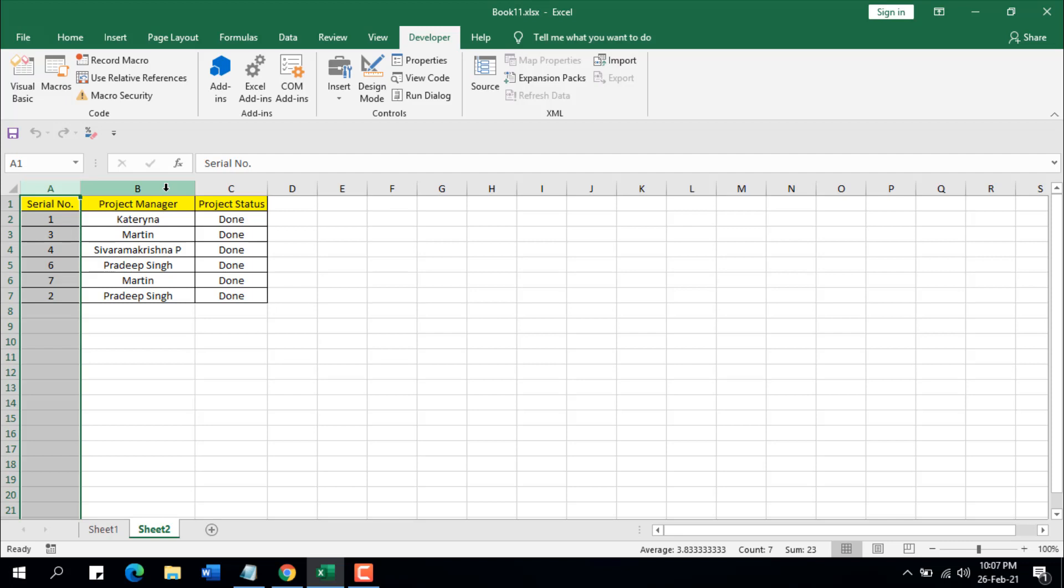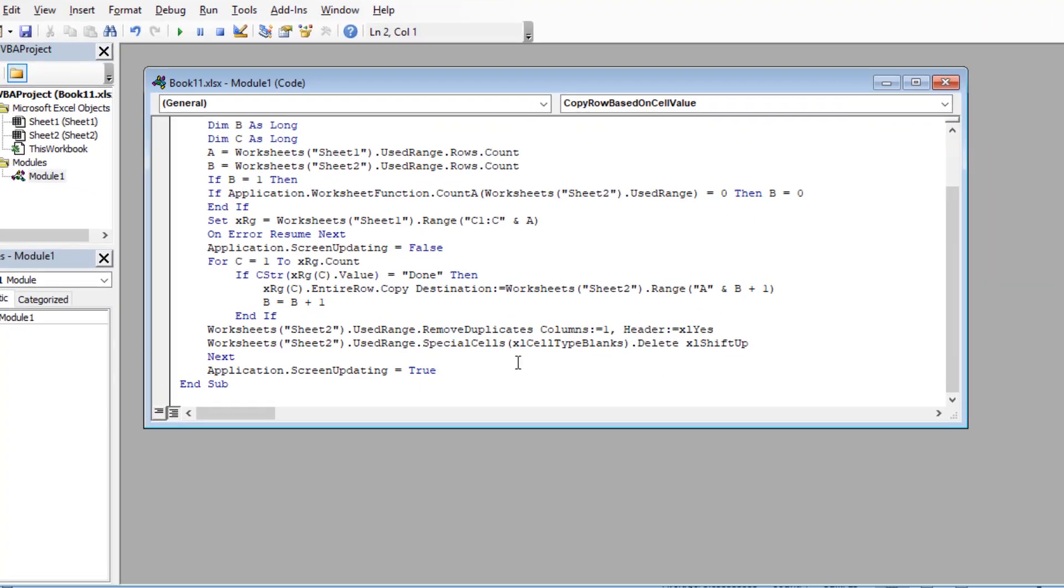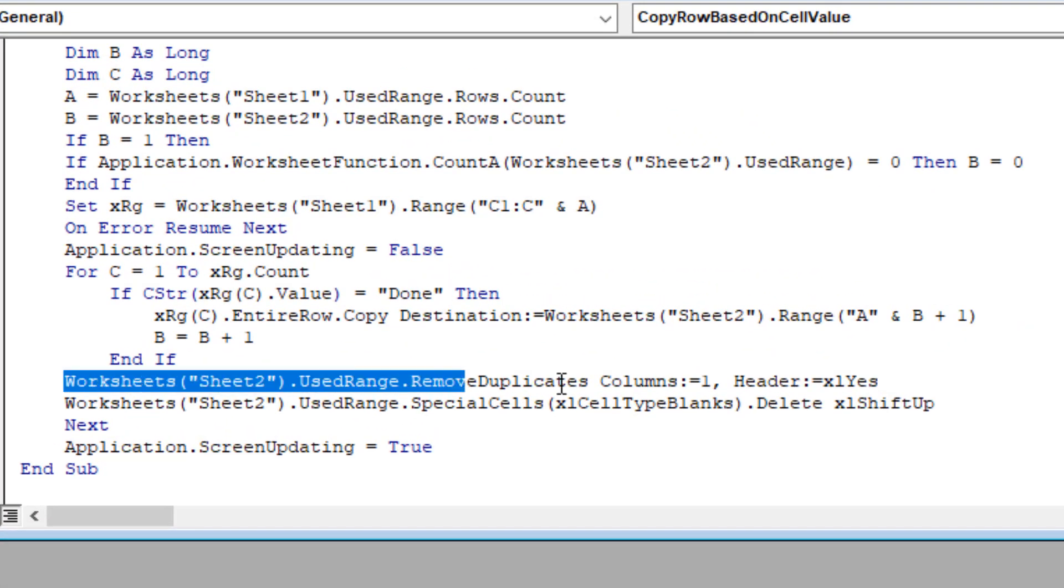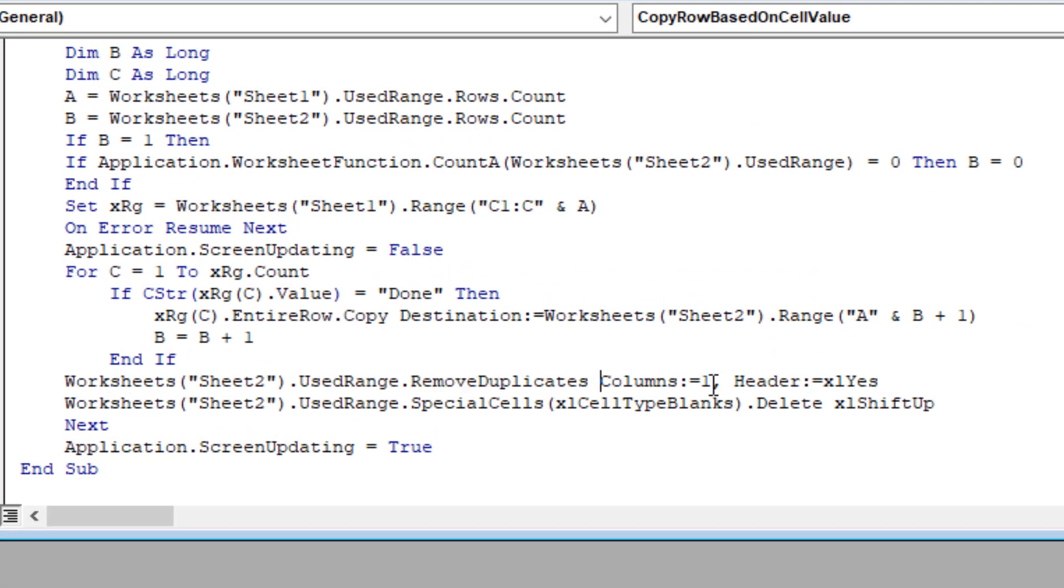If I go to the code, here you can see in this line we have column number one. This is the first column based on which we are removing duplicates.